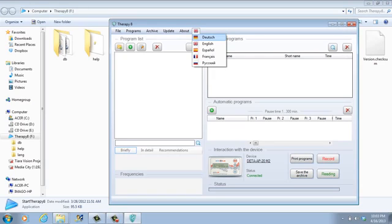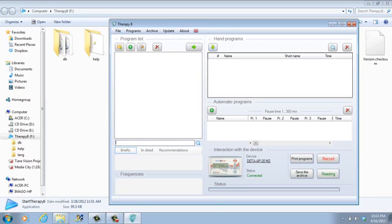By pressing this icon, we see that we have five options: Deutsch, English, Spanish, French, and Russian. Now we choose the English language.